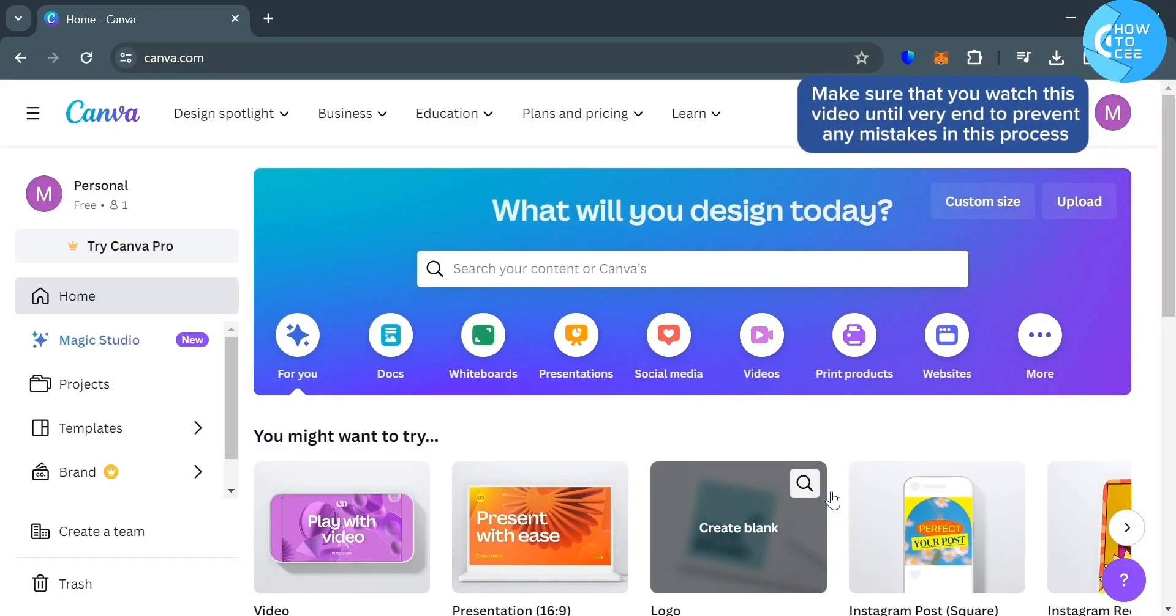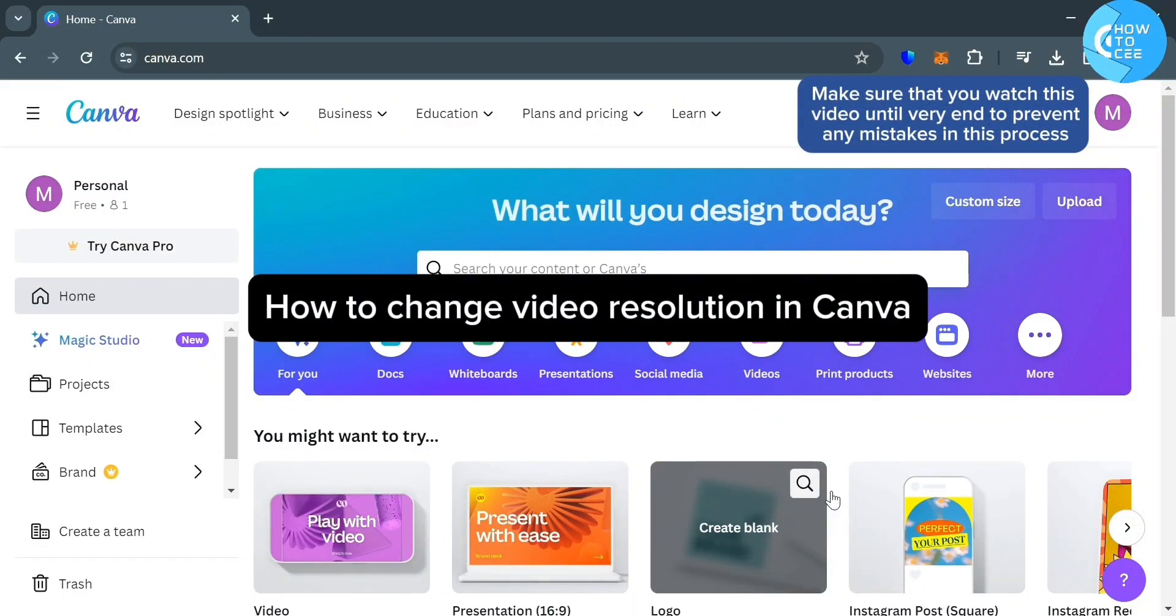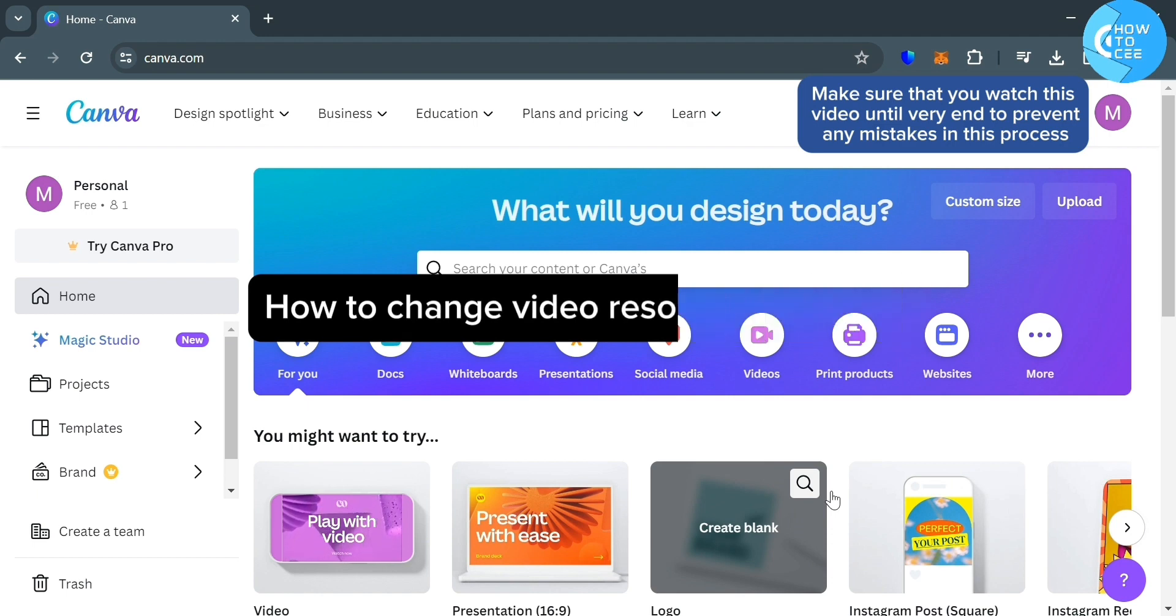Hello guys, in this tutorial, I'm going to show you how you can change video resolution in Canva.